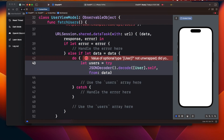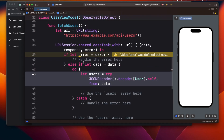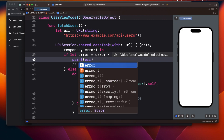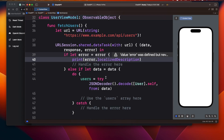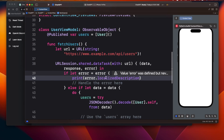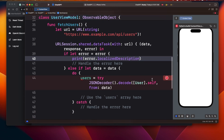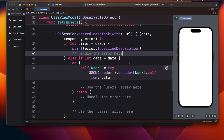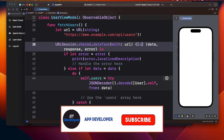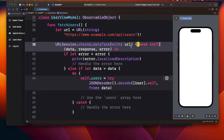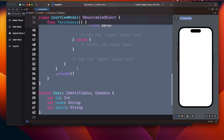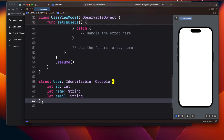Now I have the users result, so I can directly assign it to my users array. I'll add a print statement too. No errors, no warnings. I'll also make use of weak self here. Everything looks fine — the struct is ready, the ViewModel is ready with the API call.